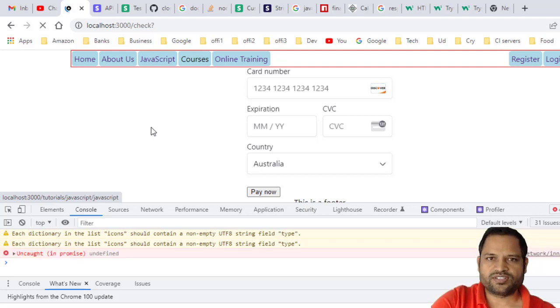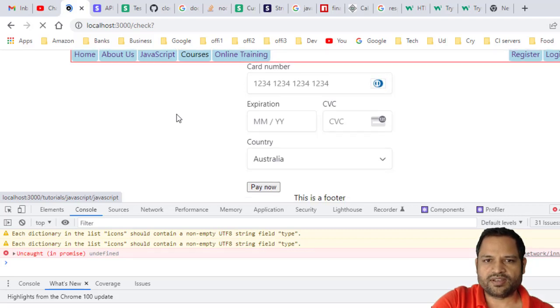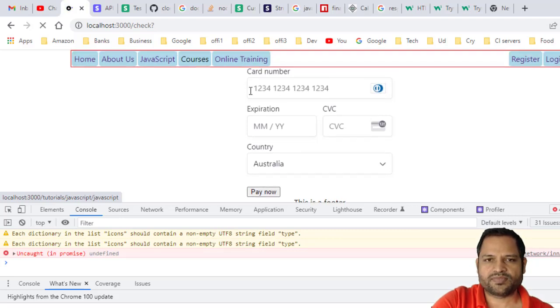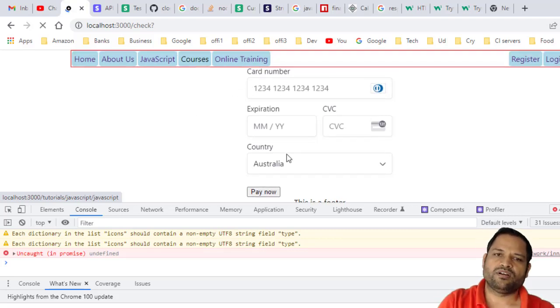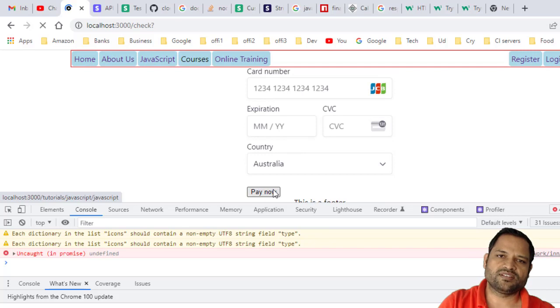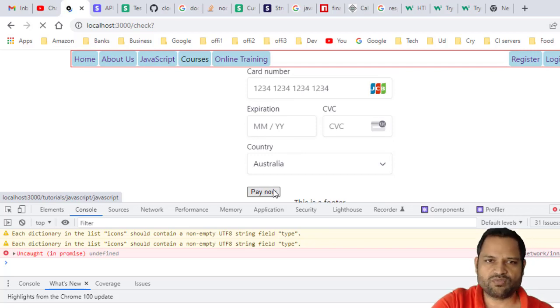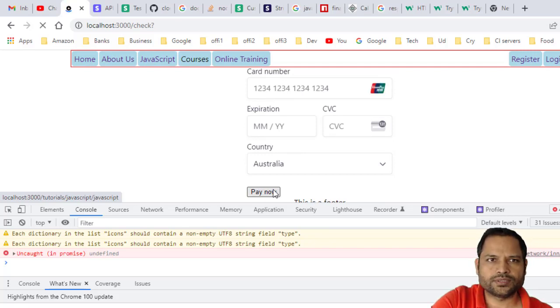The customer can enter the card details and then make the payment. Then our website will contact Stripe and the payment will be successful. Let us see what steps you need to take to make this integration successful.